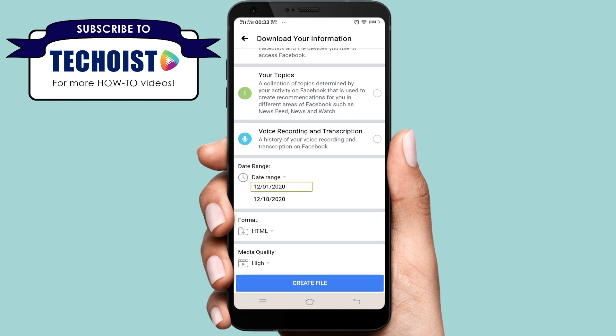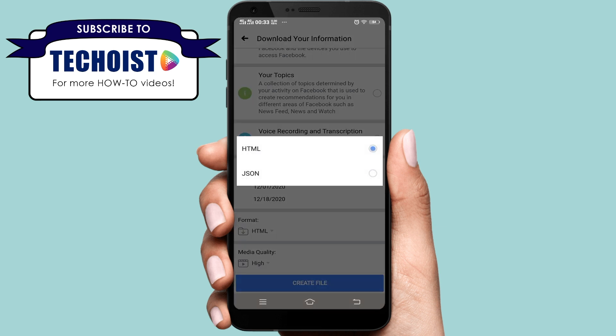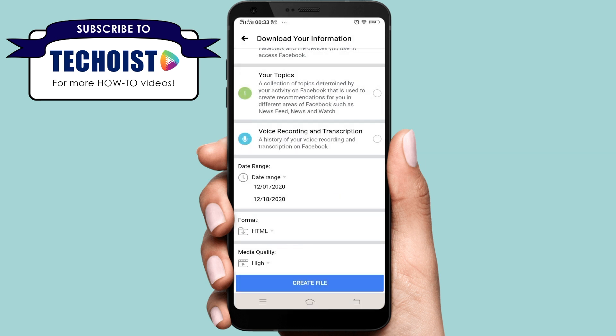After that, if we tap on the Format option, we can see that by default it will download the data in HTML format. However, you can also tap on JSON if you want to download the data in JSON format.